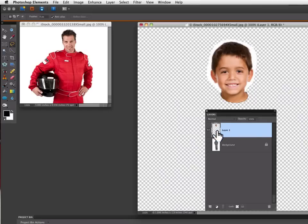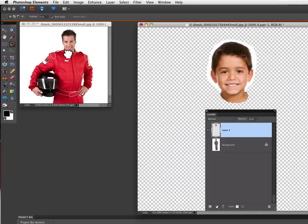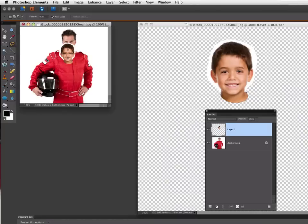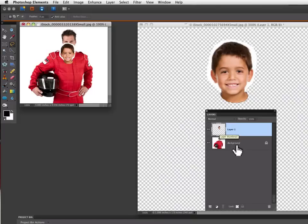I'm going to just click and drag on this layer of his head and bring it over right on top of the photo of the race car driver and let go. That becomes a separate layer in the race car driver photo.